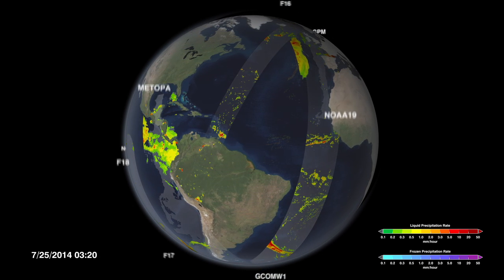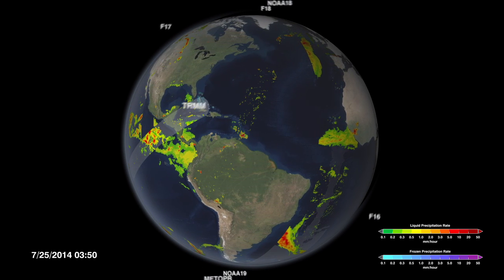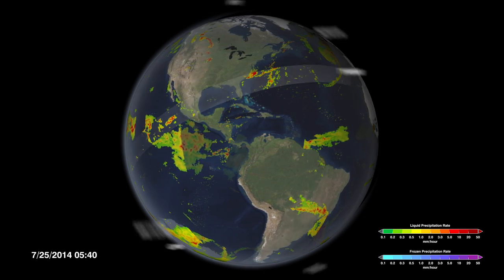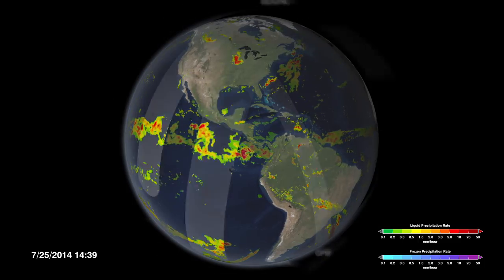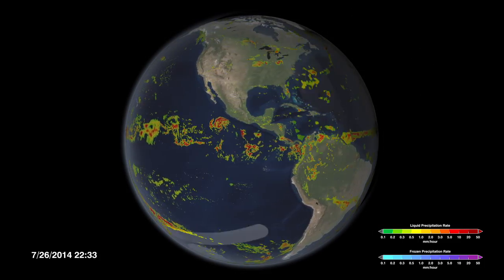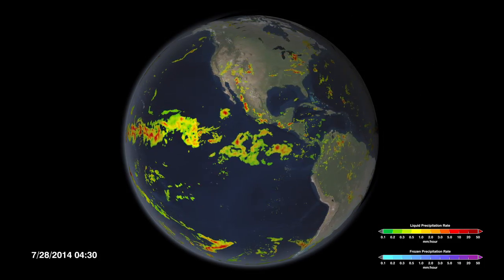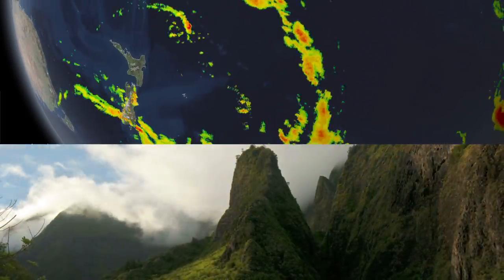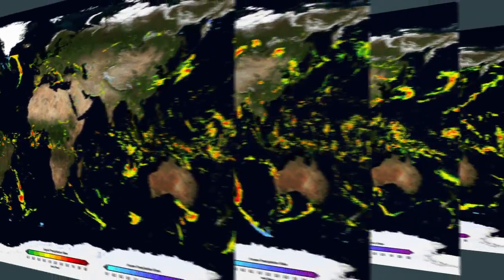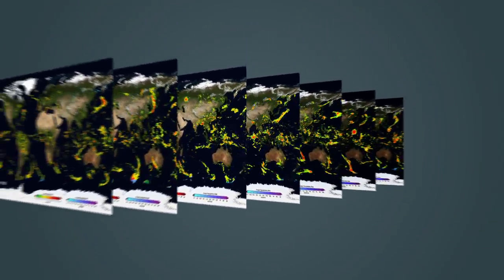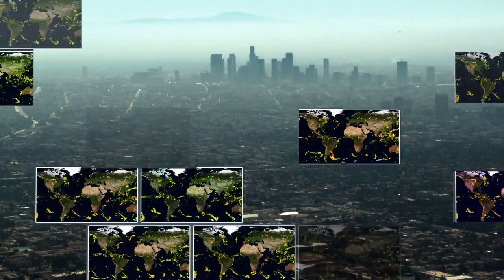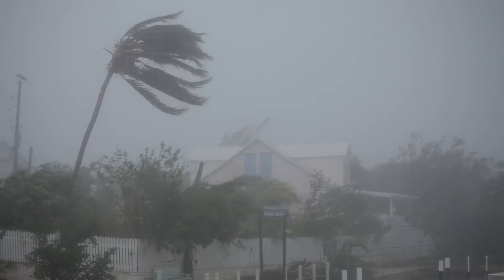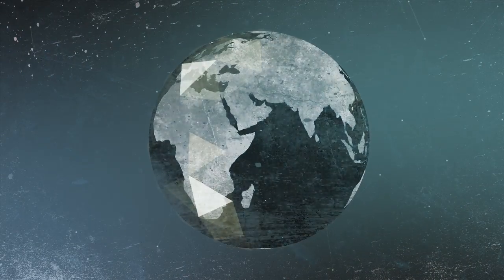The data gathered by GPM and its international constellation of satellites has generated an unprecedented global view of rain and snow. We can see daily patterns, seasonal movements, the rain in our own backyard, and weather sweeping the continent. We can analyze regional hazards and precipitation that connects the globe. We can build up months of data to years and decades to look at how precipitation will change in a changing climate. And we can explore precipitation from pole to pole in a snapshot of a single week.